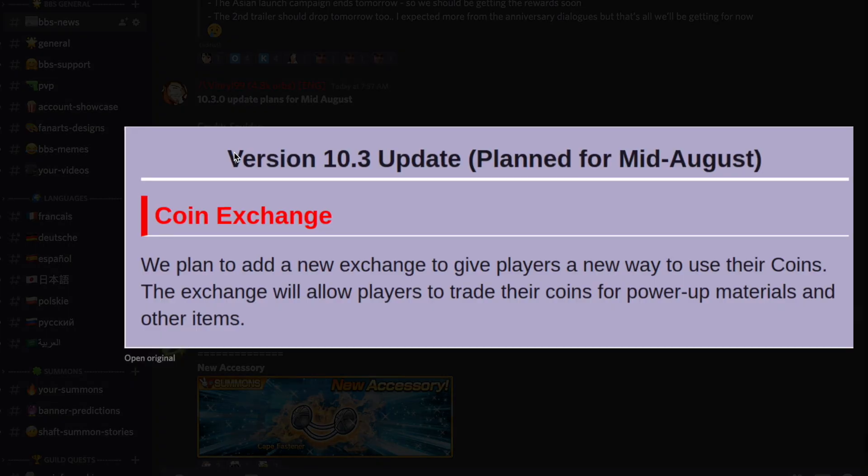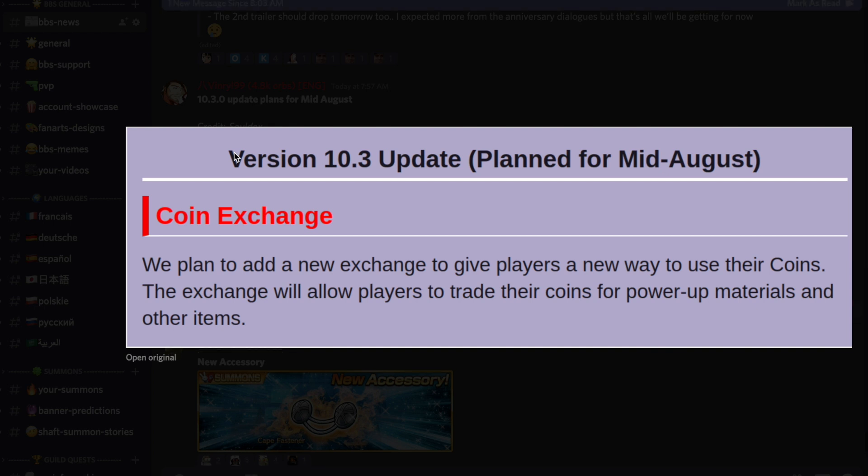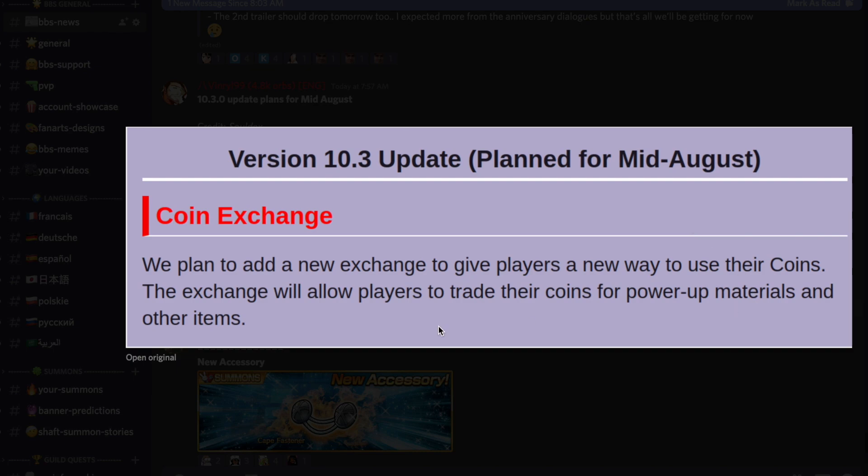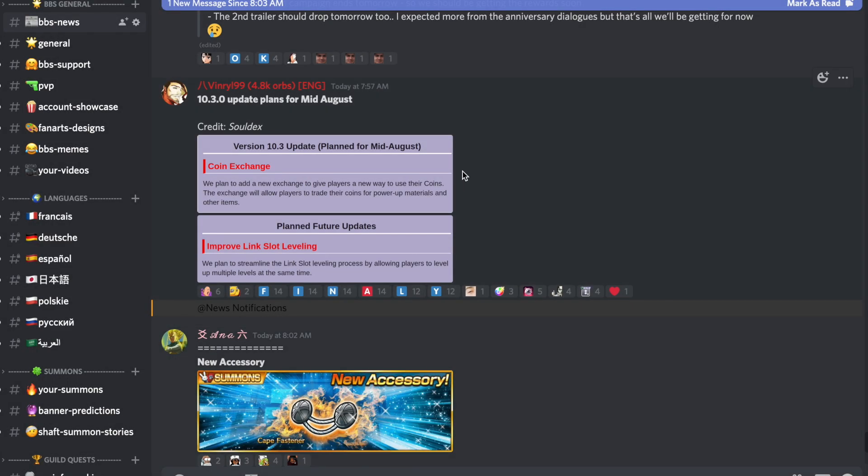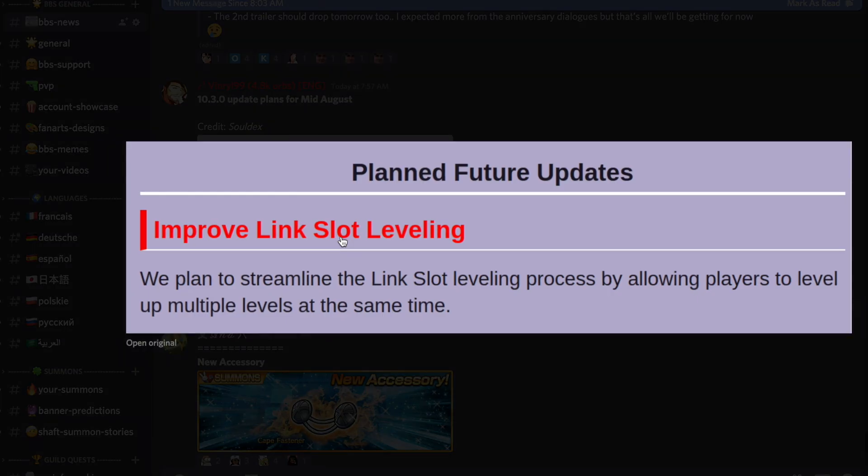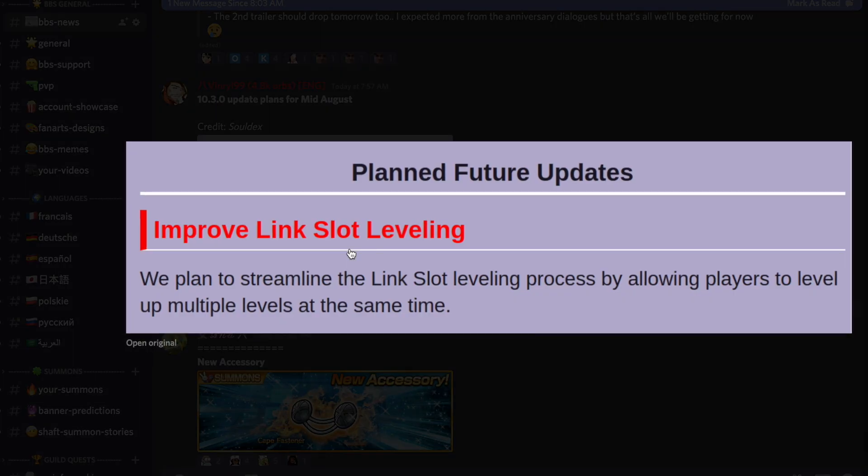Simplement deux choses importantes: on va avoir le coin exchange, c'est-à-dire qu'on va être en mesure d'échanger des cannes contre un certain nombre de matériaux dans le jeu, que ce soit des matériaux pour augmenter la puissance d'un personnage pour le monter ou d'autres objets. On ne sait pas encore de quoi il s'agira, ce sera précisé plus tard dans le jeu.